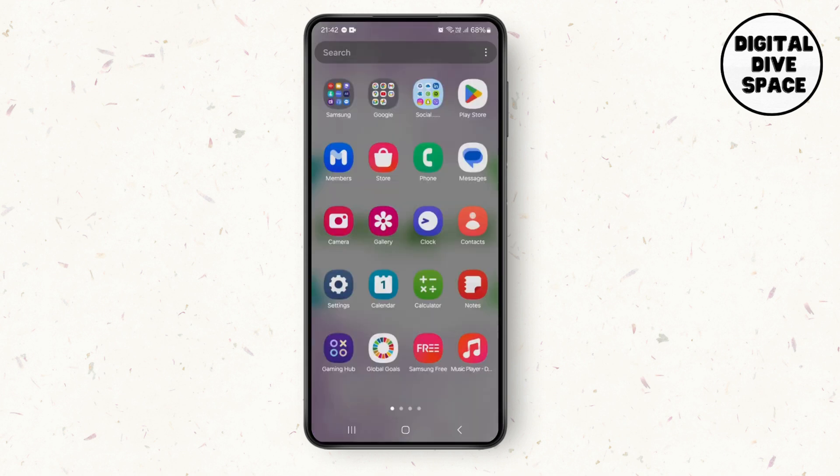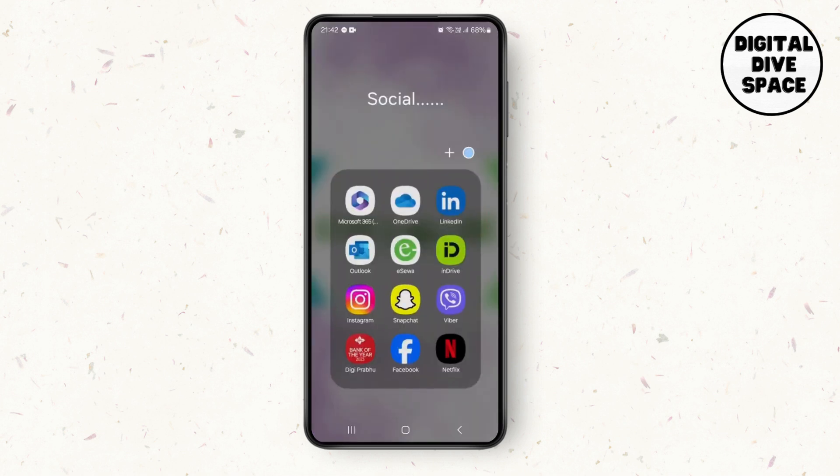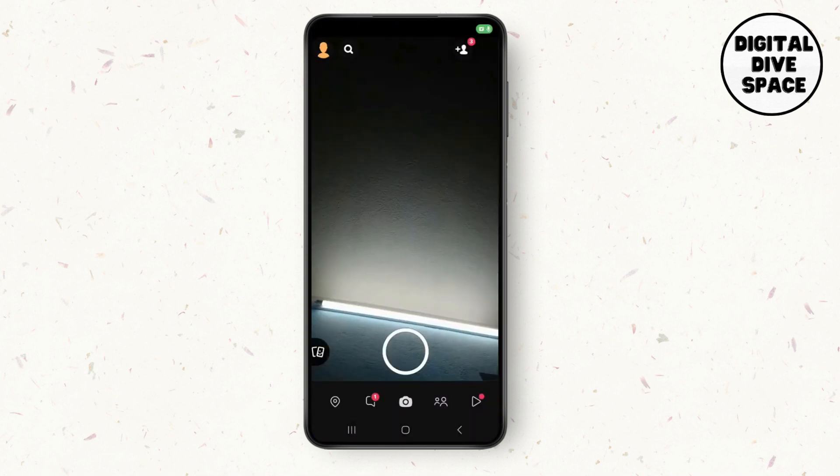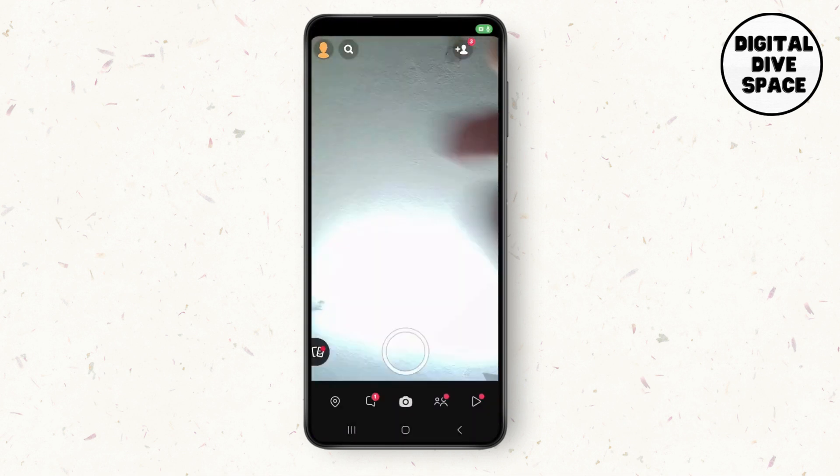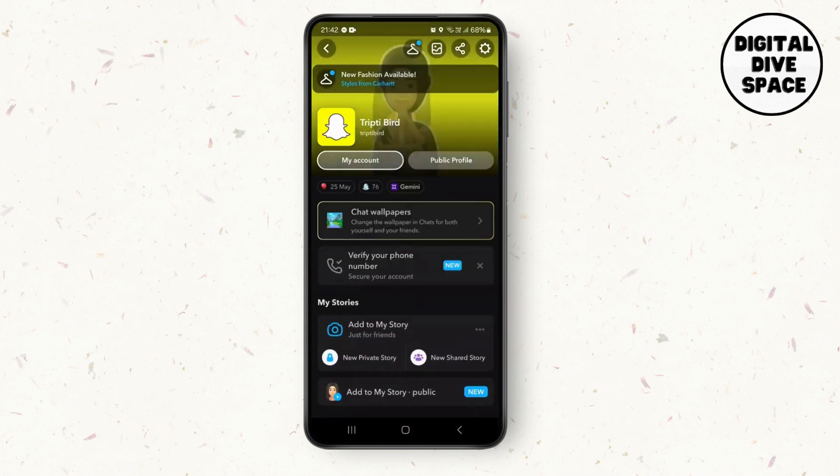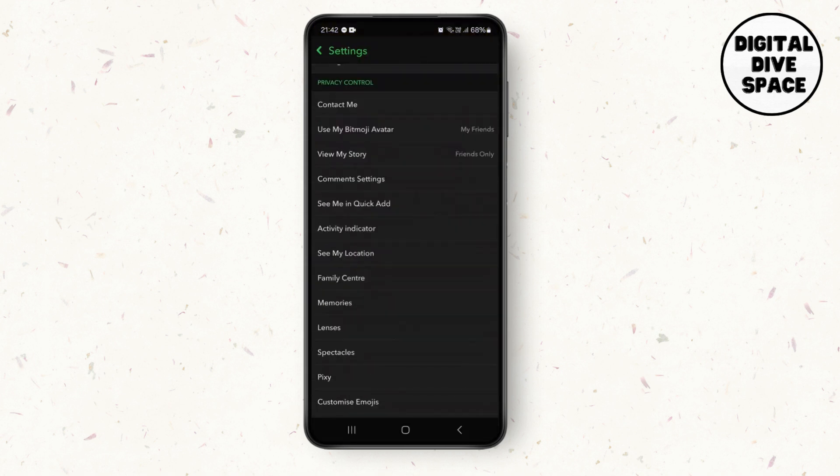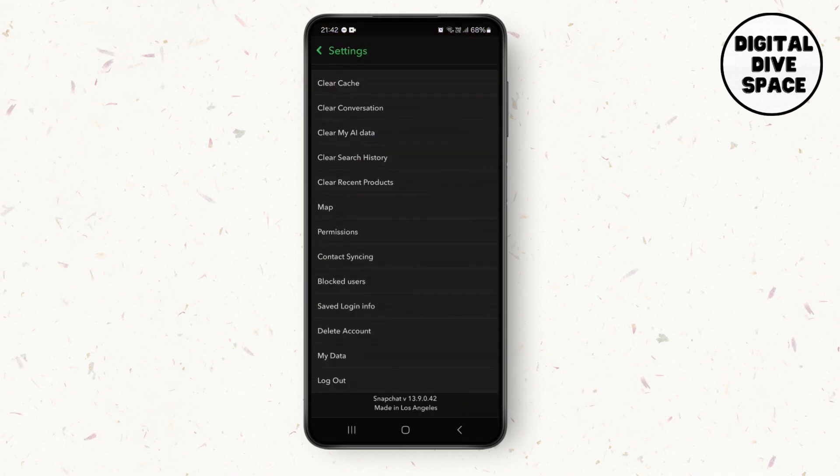After that, open your Snapchat application. After you open your Snapchat, tap on your profile icon on the top left side, then tap on the settings icon and scroll down.